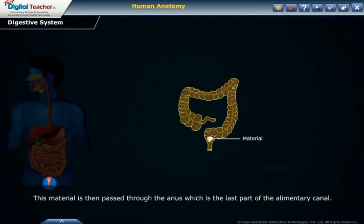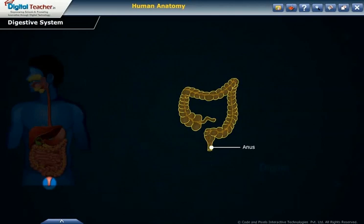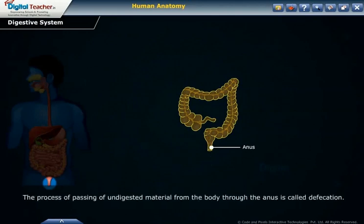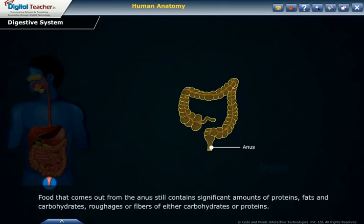This material is then passed through the anus, which is the last part of the alimentary canal. The process of passing undigested material from the body through the anus is called defecation. Food that comes out from the anus still contains significant amounts of proteins, fats, and carbohydrates — rough fibers of either carbohydrates or proteins.